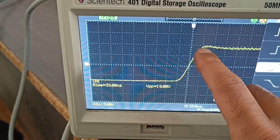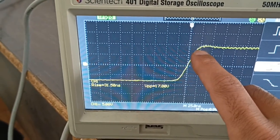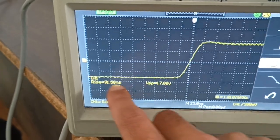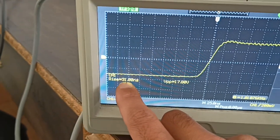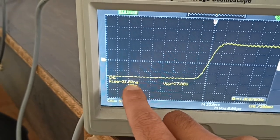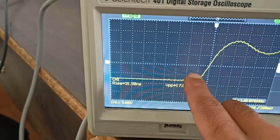This is not a perfect straight line. The rise time shows 30 nanoseconds from this point to this point.